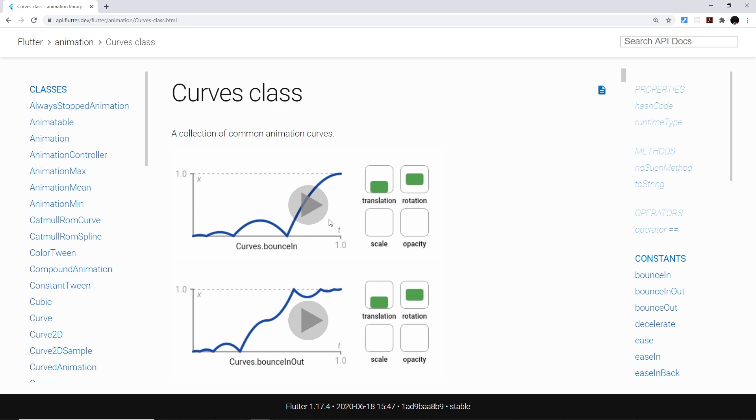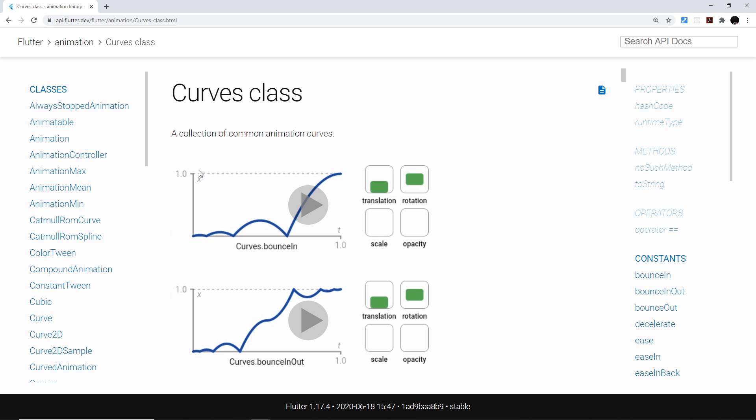So imagine that the bottom right here is the starting point of the animation and the top is the end. Now a linear progression without using a curve would just go straight up at a constant speed. For example, if we're moving something from this point to this point, it would just go straight up at the same speed.